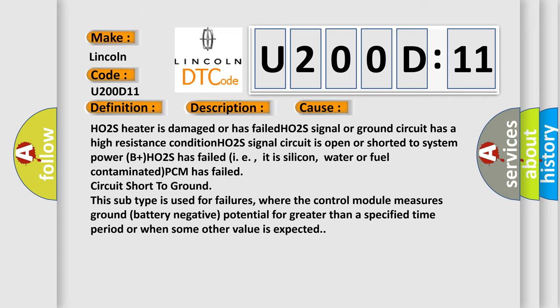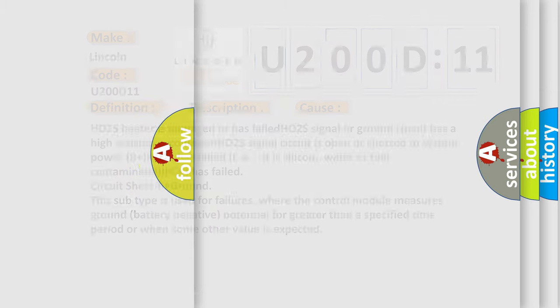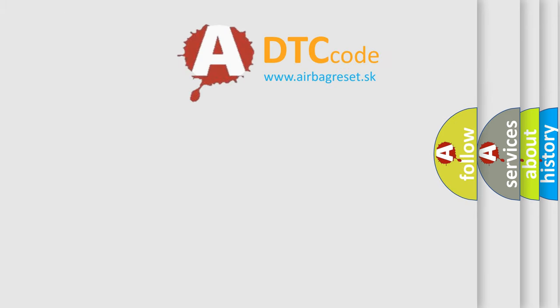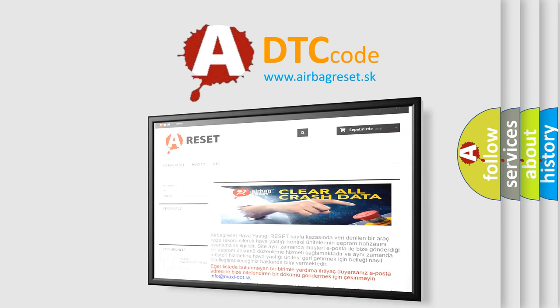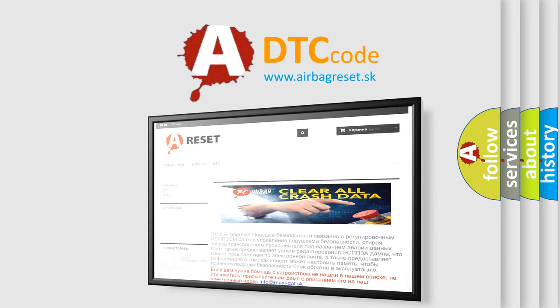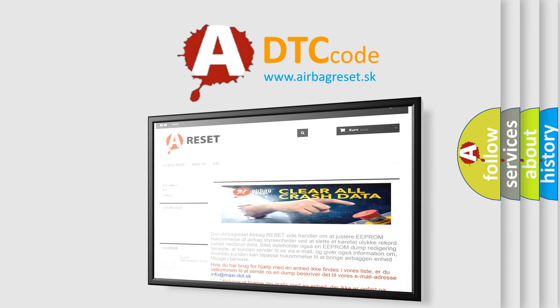The airbag reset website aims to provide information in 52 languages. Thank you for your attention and stay tuned for the next video.